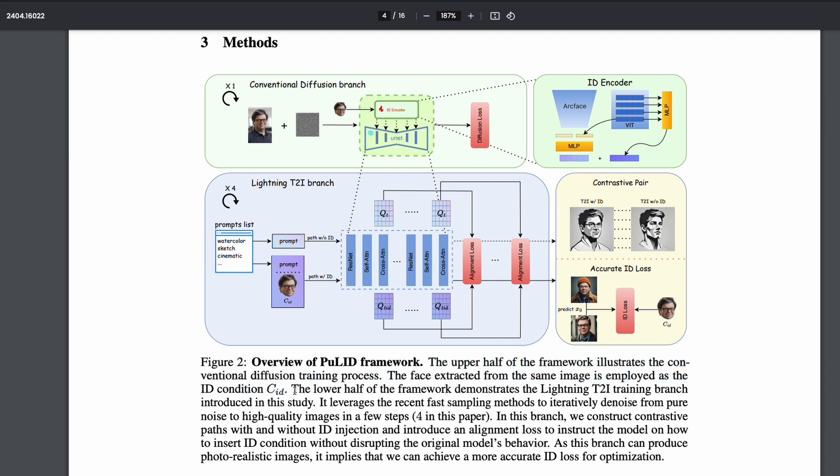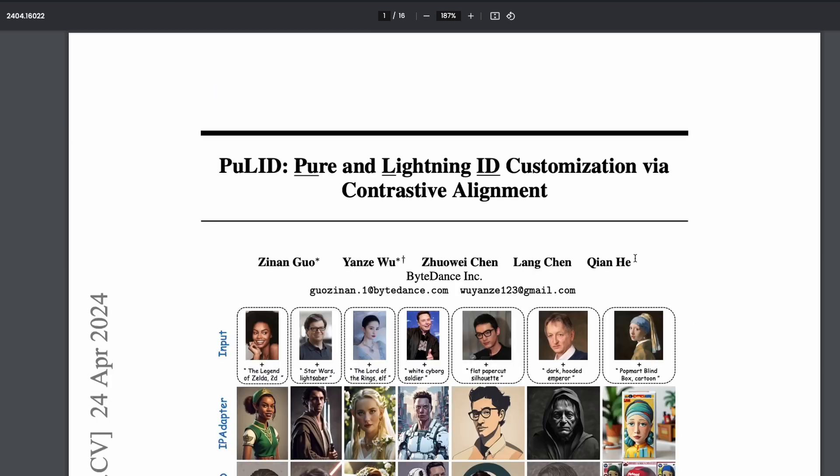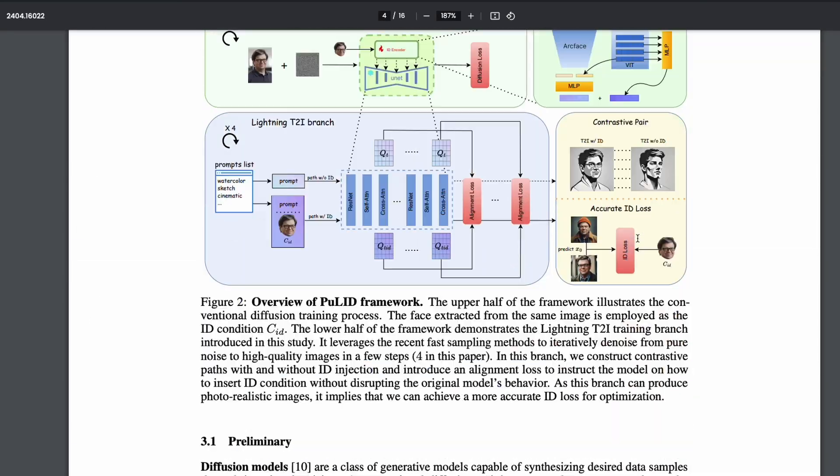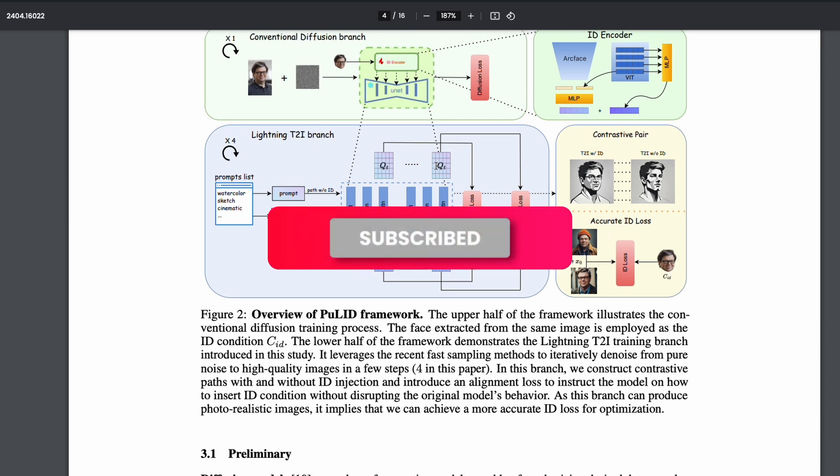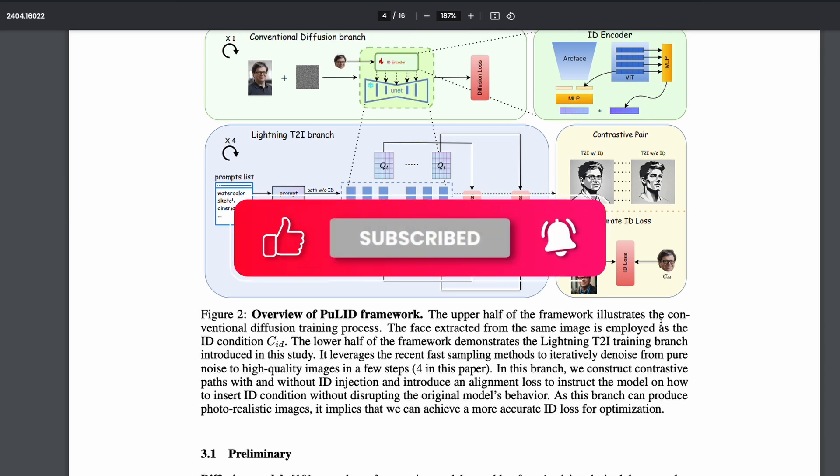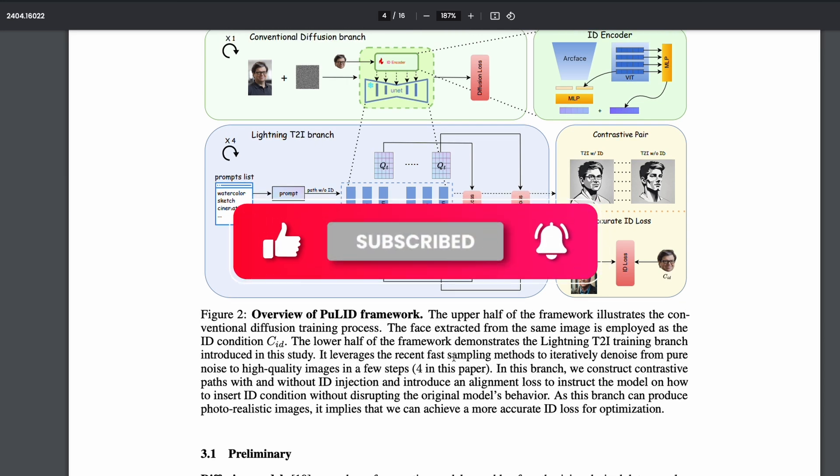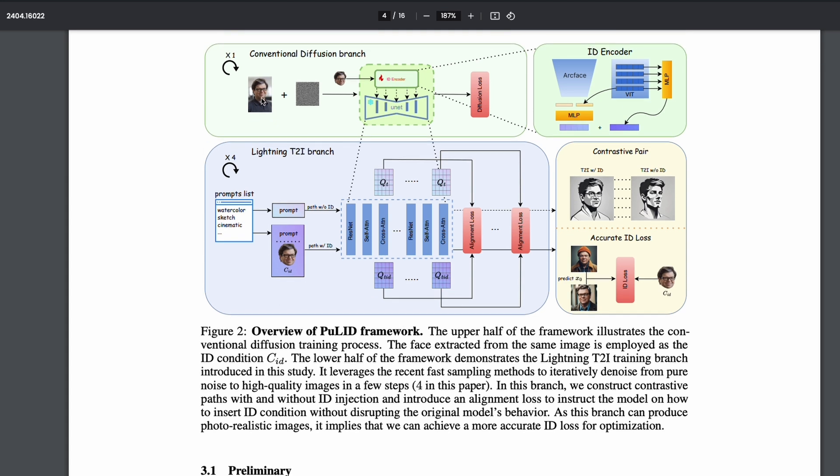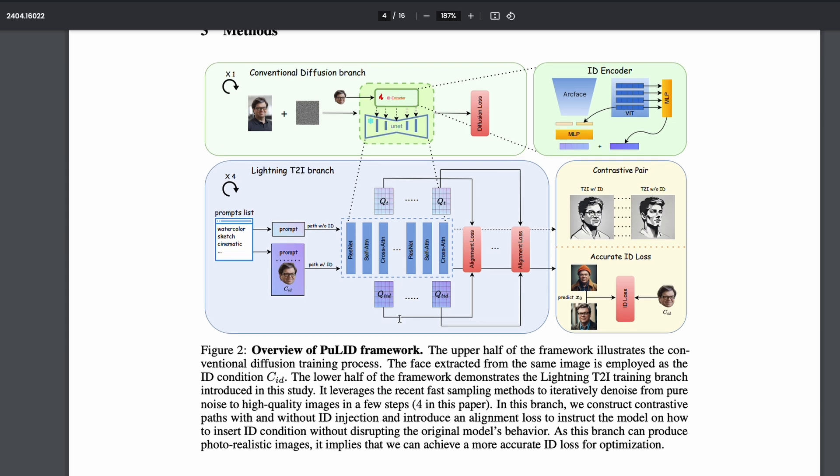The lower half of the frame demonstrates lightning T2I text to image training branch, which is what these researchers have introduced. So the researchers here from ByteDance, if you're not sure about what is the company, that is the TikTok company. So these researchers have introduced this new method, where they've got a different branch, a lightning T2I branch. So it leverages the recent fast sampling methods to iteratively denoise, creating the image from the noise, from pure noise to high quality images in few steps. In this particular paper, they are using four steps. So in just four steps from noise, you can denoise and create the final image.